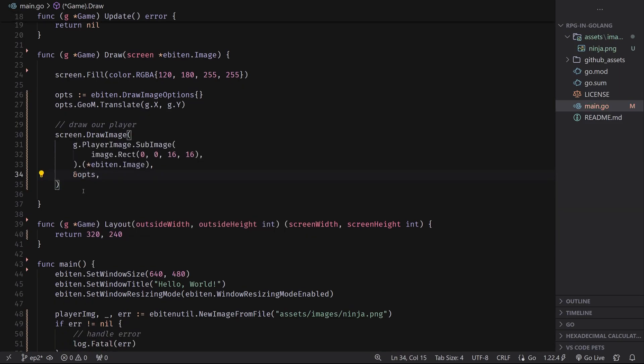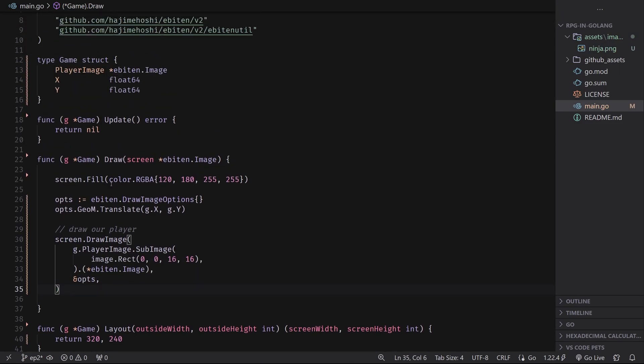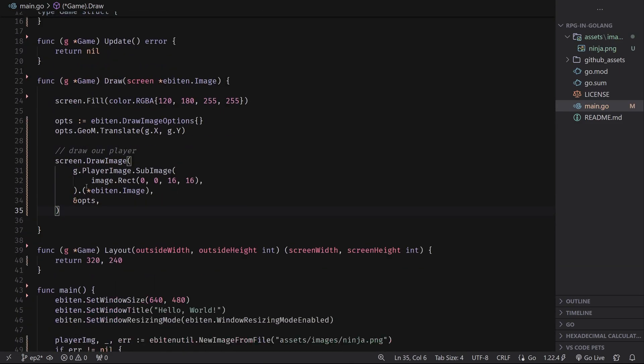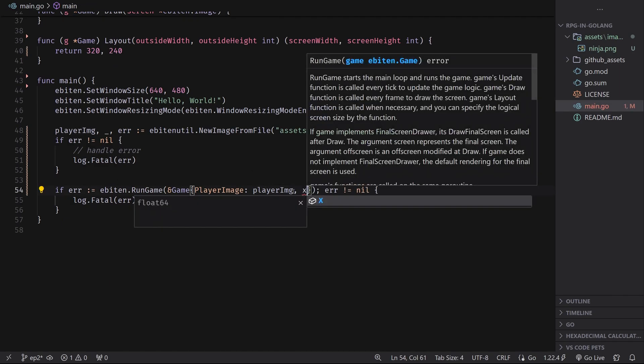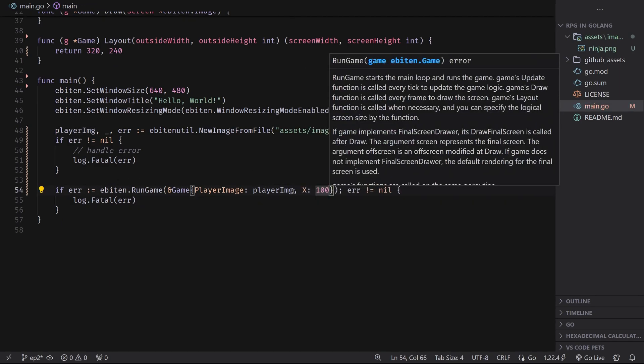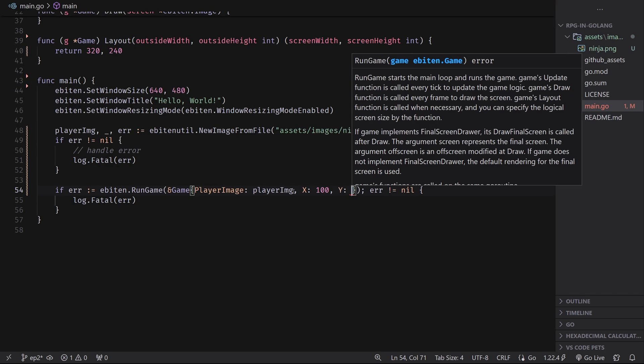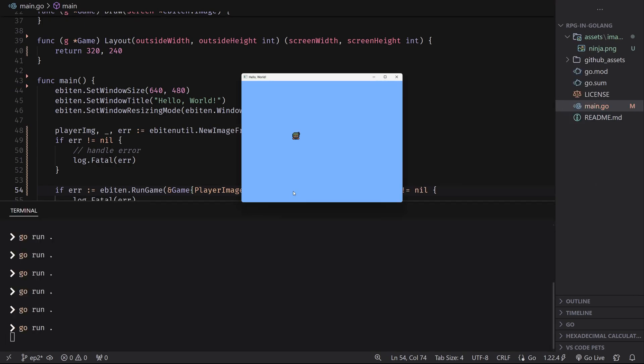Then what we can do is we can actually change these values. So inside of game here, I'm going to set the initial x value to 100 and the initial y value to 100. And boom, we have our player at position 100, 100.